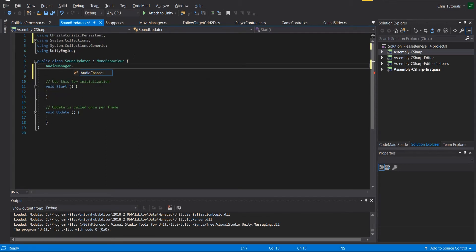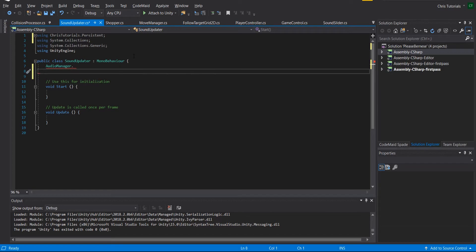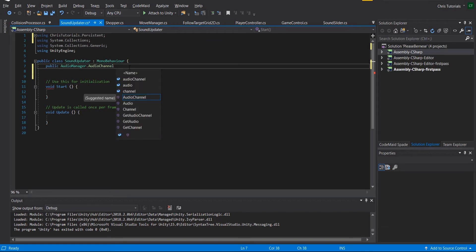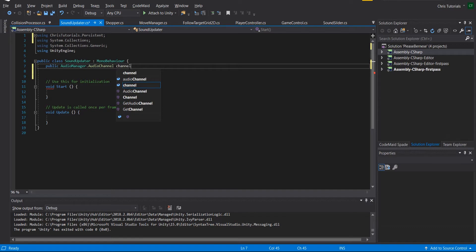There is an enum called audio channel, and this audio channel, which we will want to set in the inspector. So we're going to make this public. We'll reference if we're talking about the master, the sound, or the music channel, so depending on what you set here it'll update that specific channel.